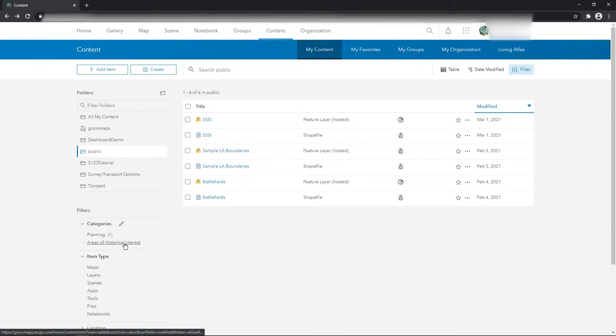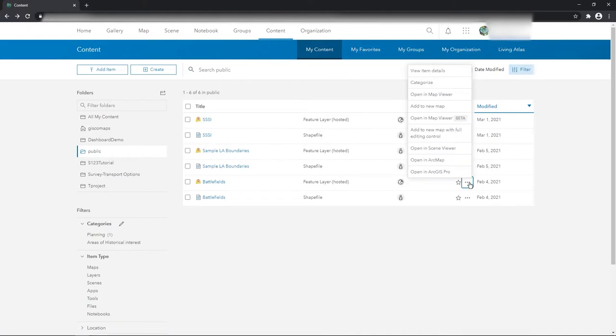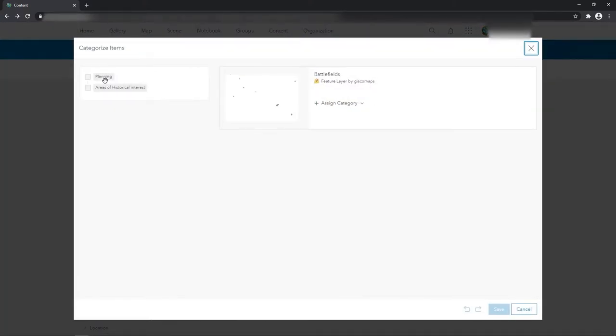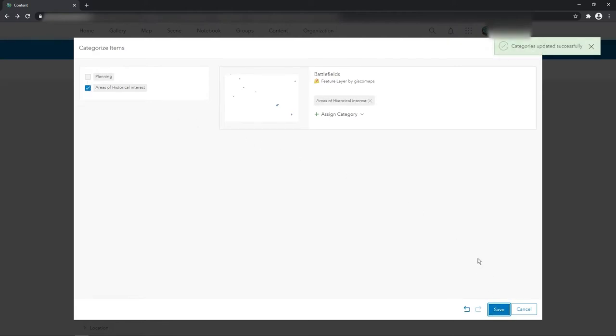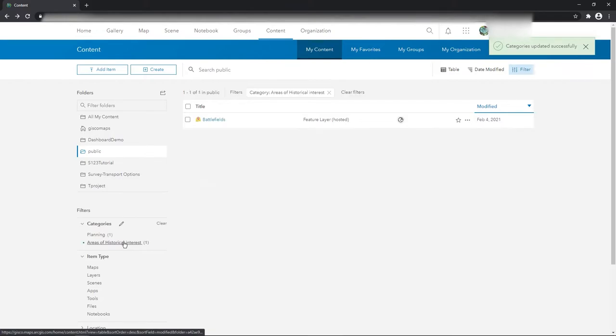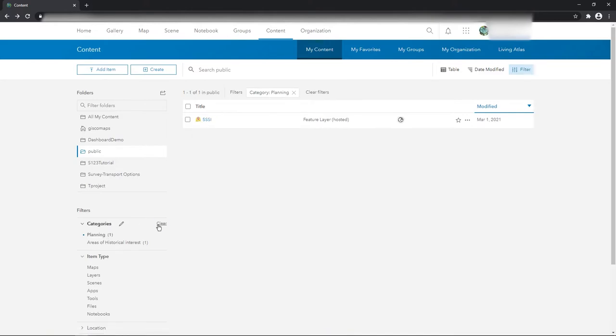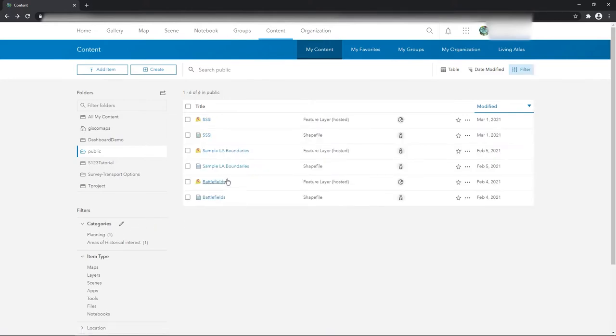Now for example on the battlefields data I could categorize, put it into area of historical interest, and now I've got that one in areas of historical interest. Like I said you can put more in.